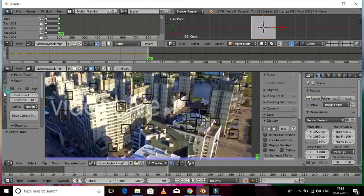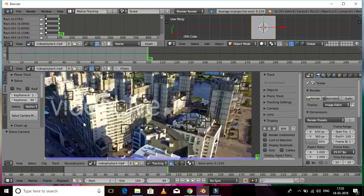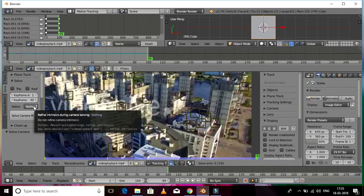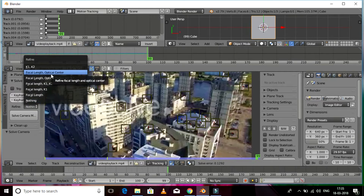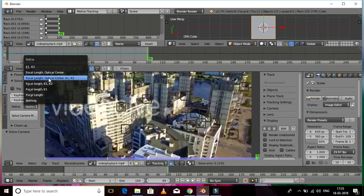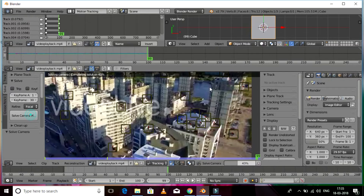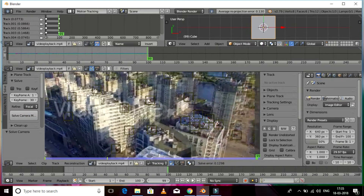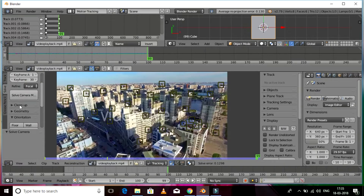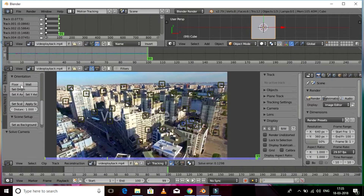Now we need to solve the camera tracker. Blender has a strong and powerful camera solver. The average projection error should be less than 1 — mine is 0.12, which means the track is good. If you want to add further refinements, I'm going to refine the focal length, optical center, K1 and K2. Now I'm going to resolve it.